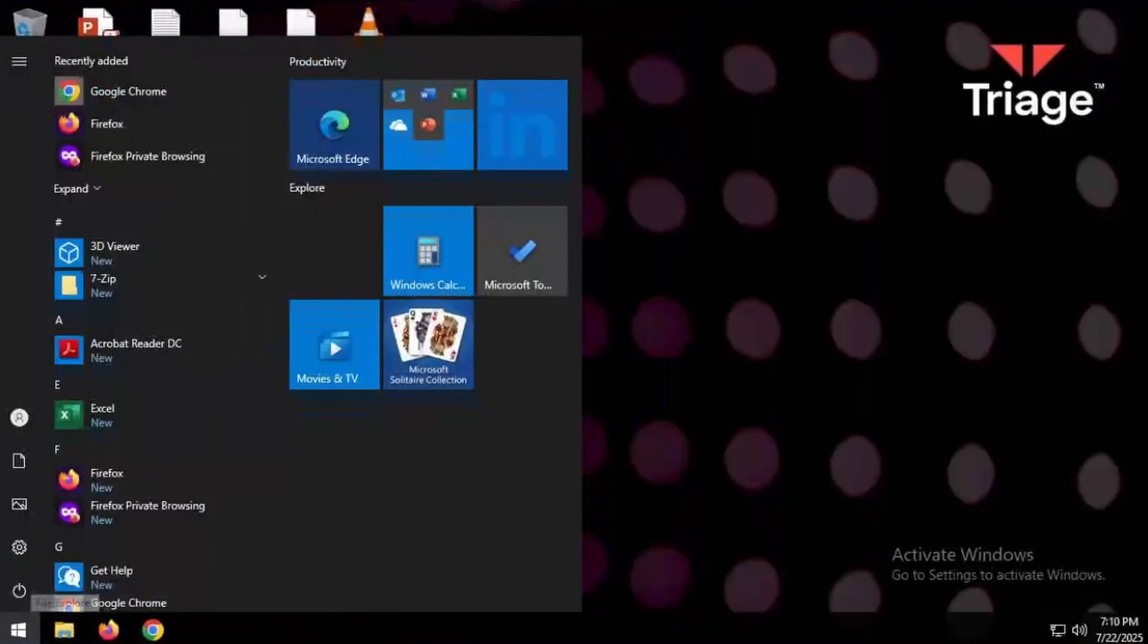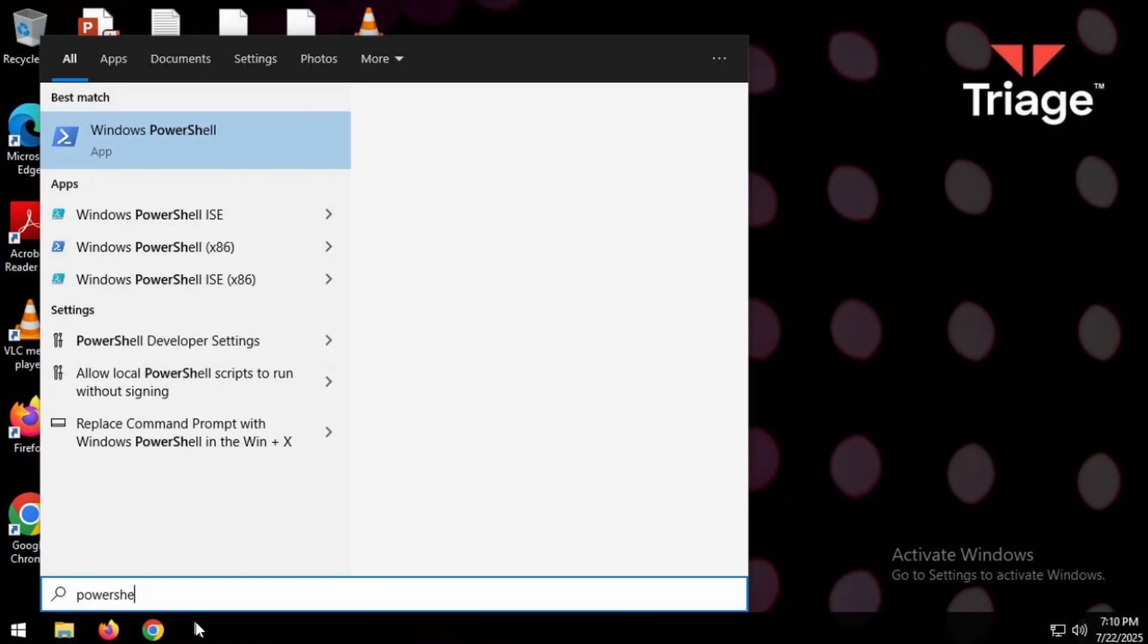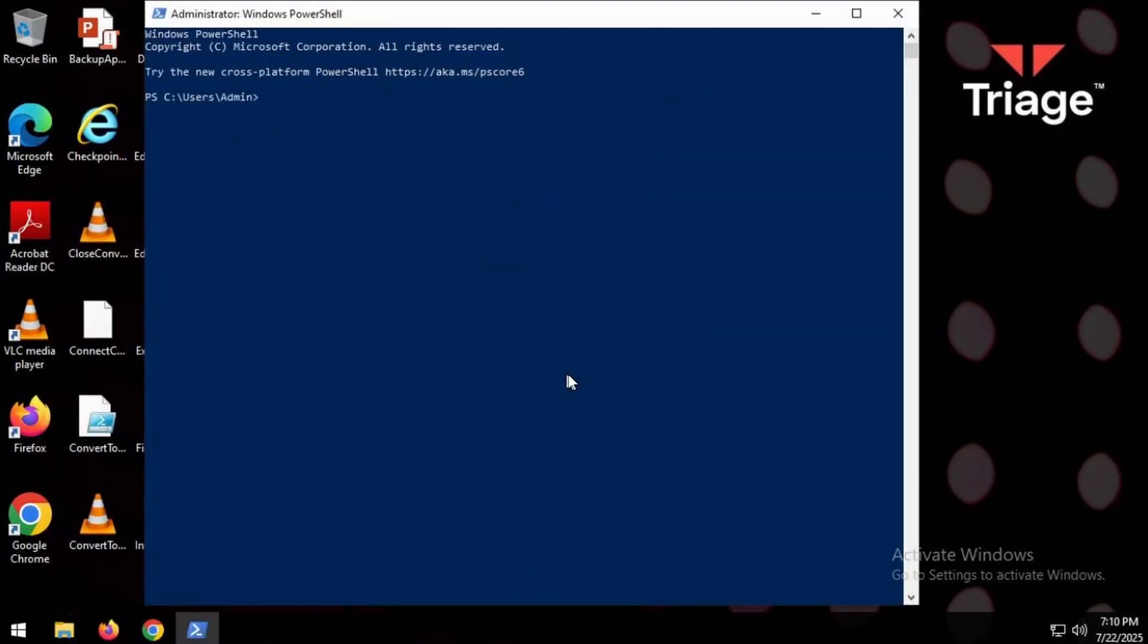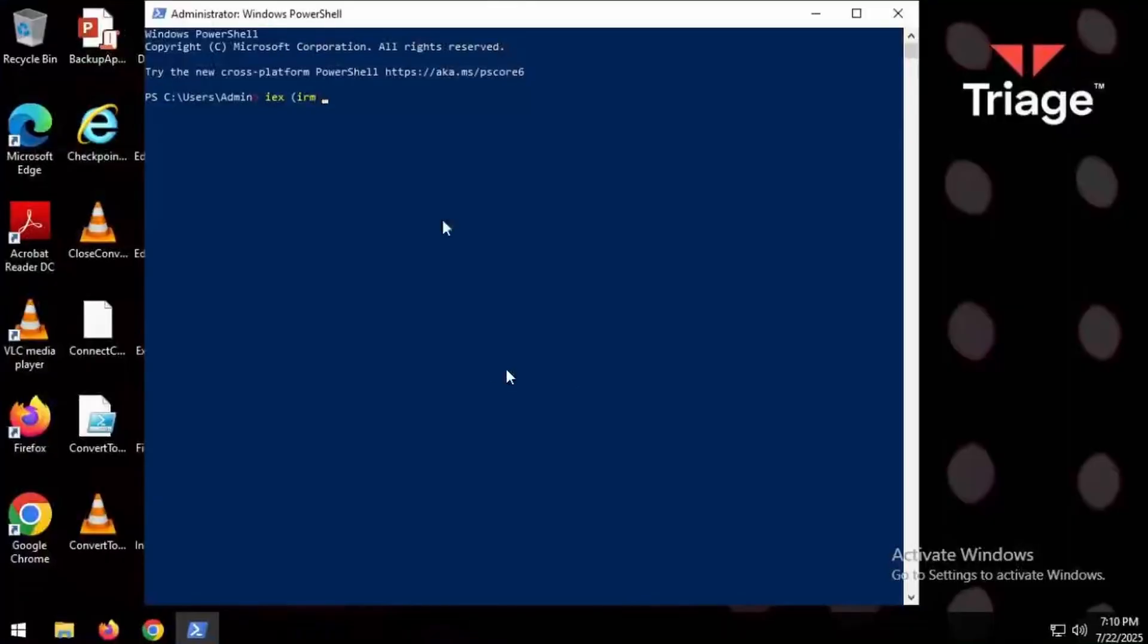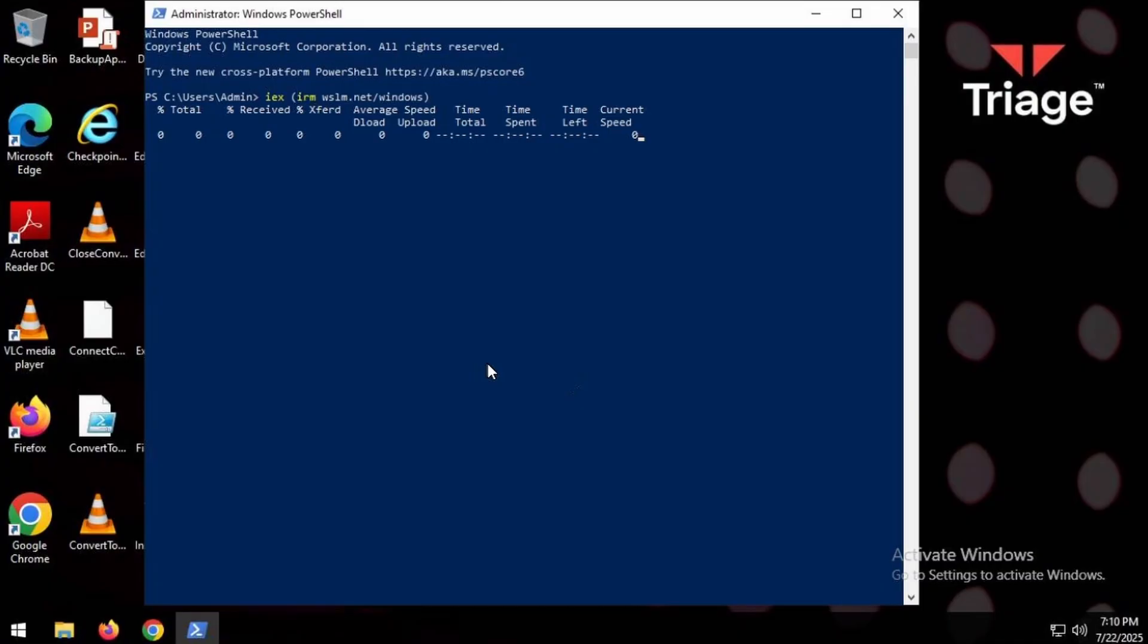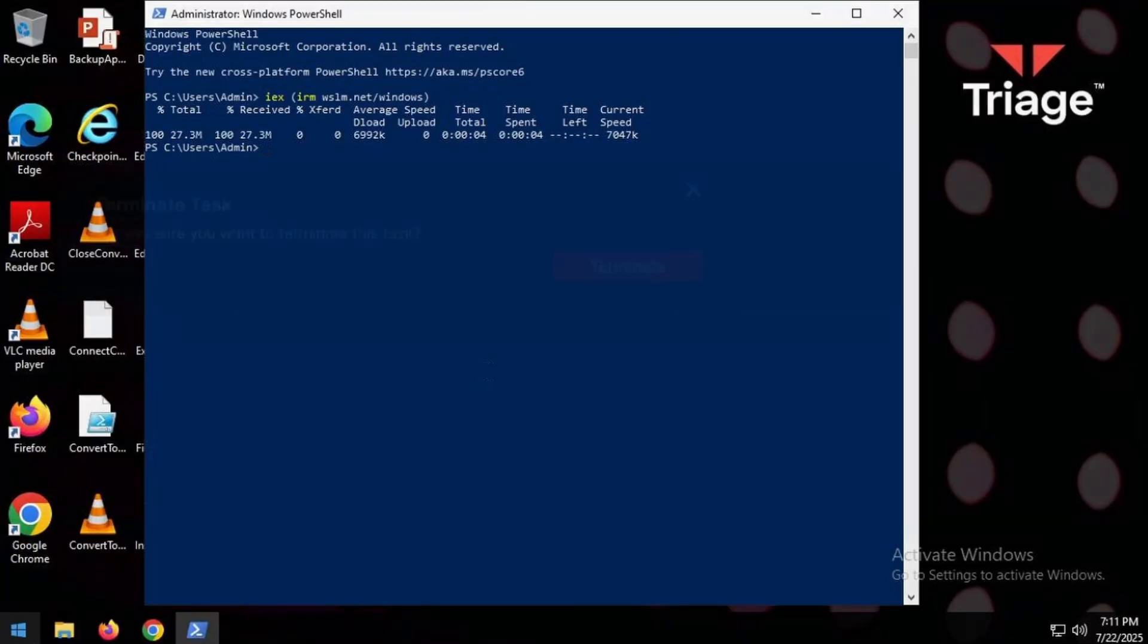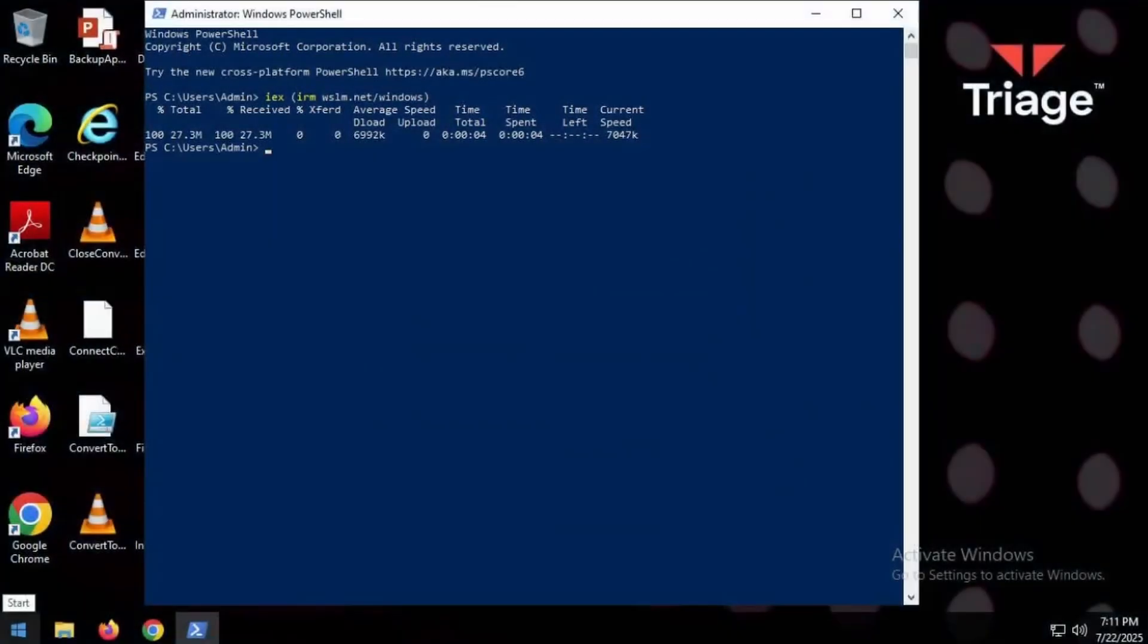So if we have a look what this actually does, we'll run it. Instead we do IEX IRM, let's have a look here, wslm.net slash windows and we run that. We'll see what actually happens. And now what it should have done, I think is done. So I think we can safely terminate this and see what it's done.